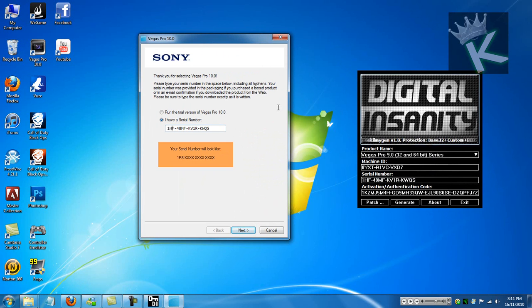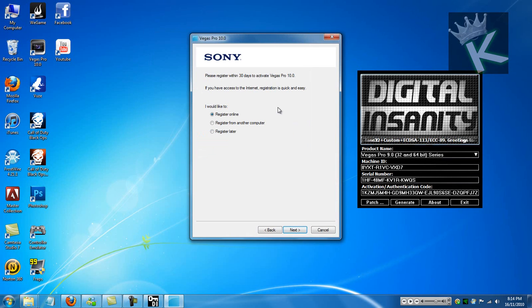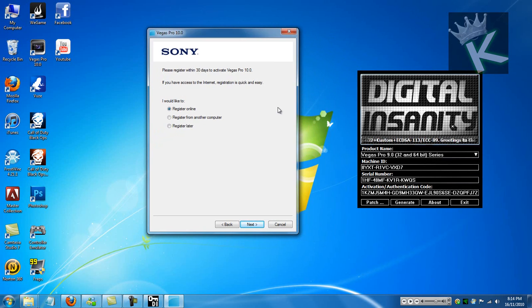Also, something like that, you have to change these three letters to one, eight. Click next. And then click register from another computer.